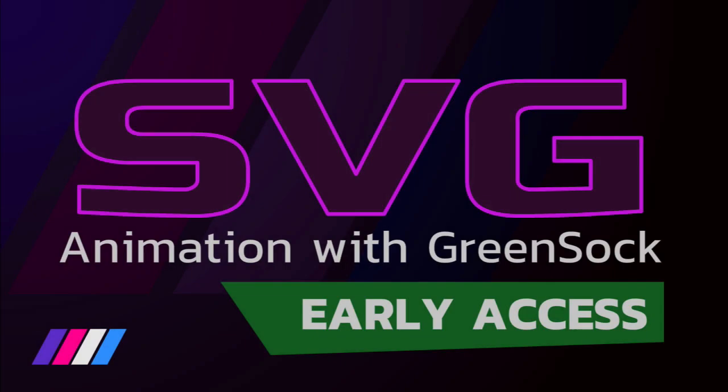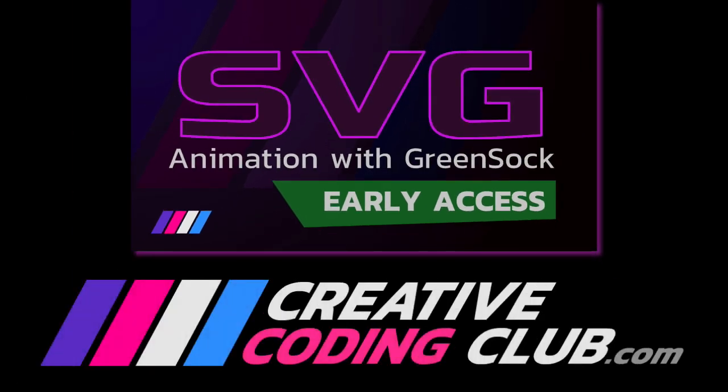If you want to go deeper and bring your SVG animations to life, check out my new course, SVG Animation with Green Sock. Early access is available now, and you'll get new lessons weekly throughout SVG summer. Visit creativecodingclub.com now to find out more, and get all my Green Sock courses for a ridiculously low price.